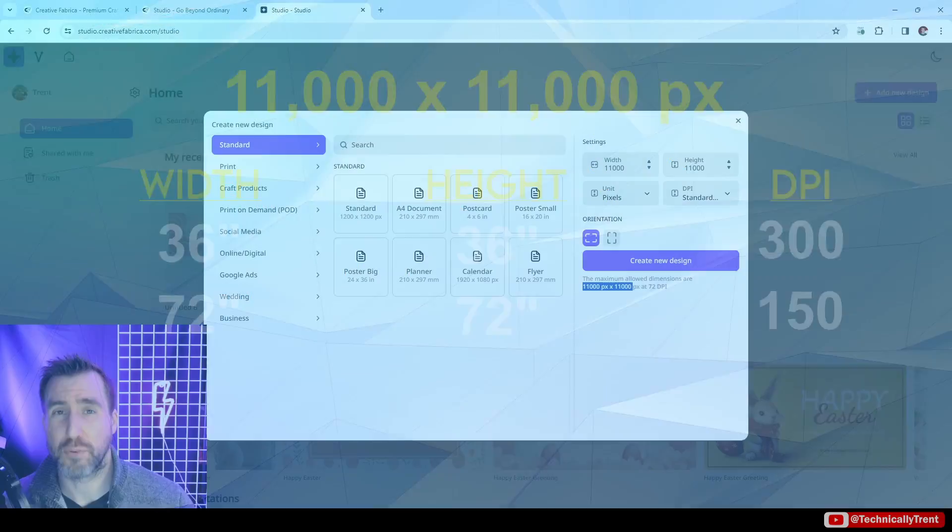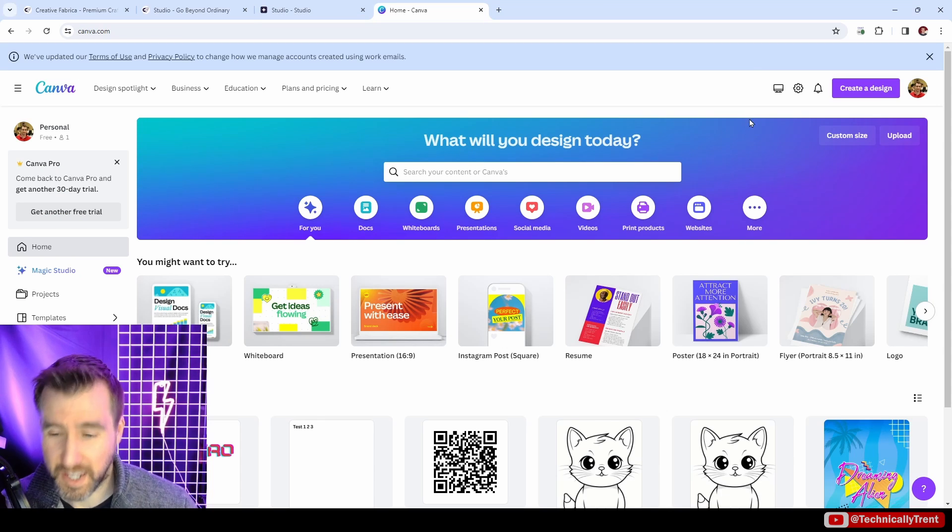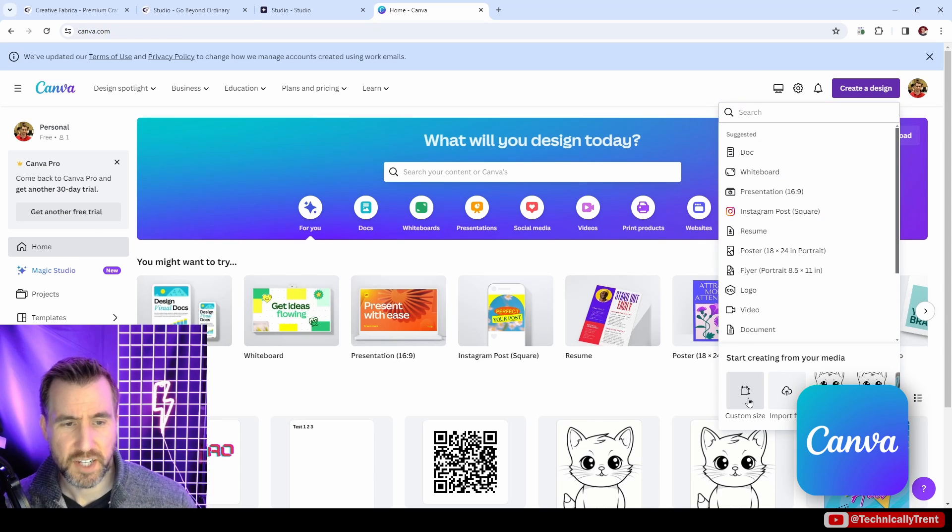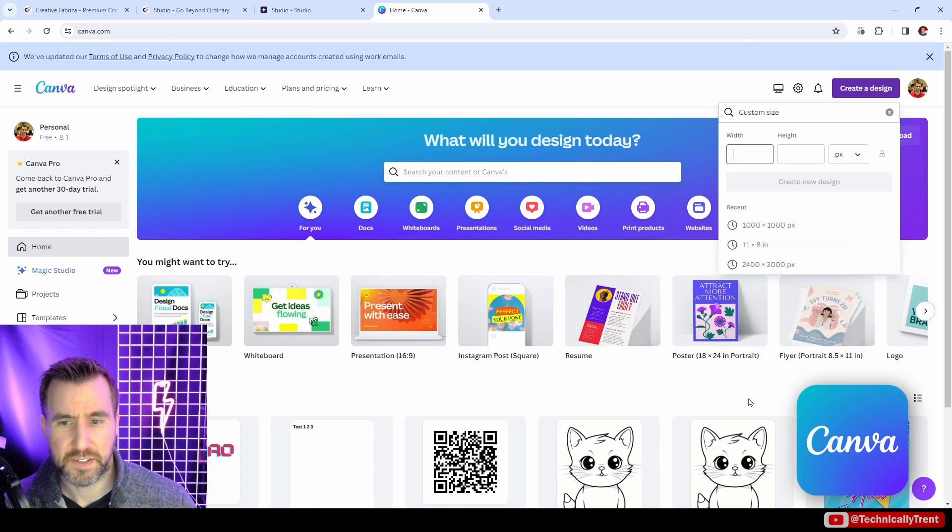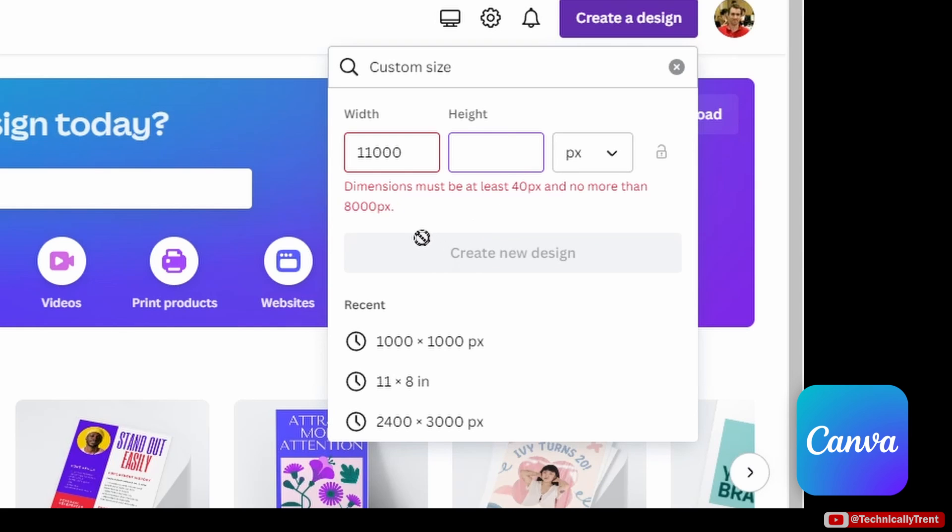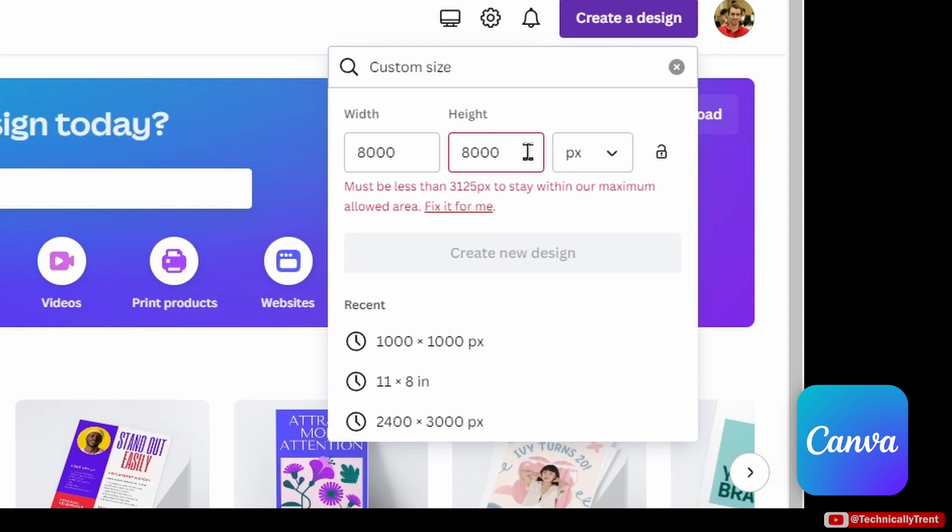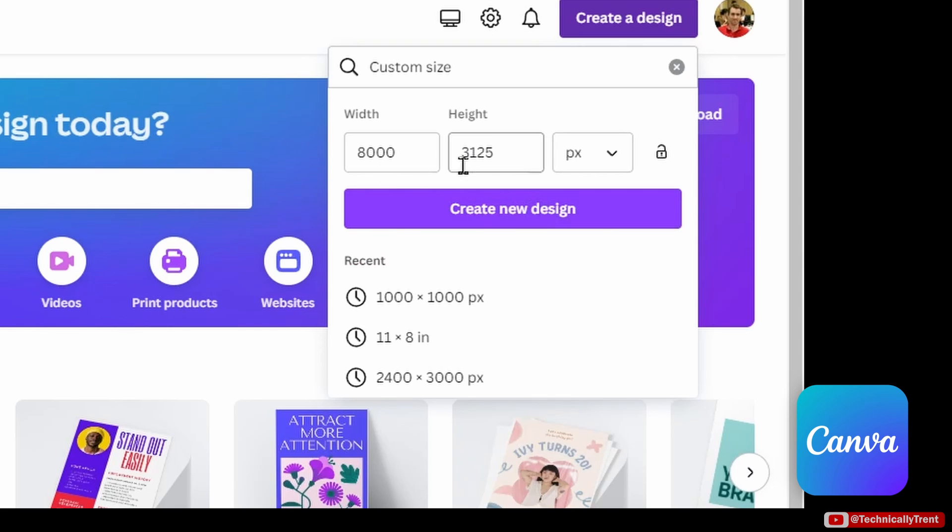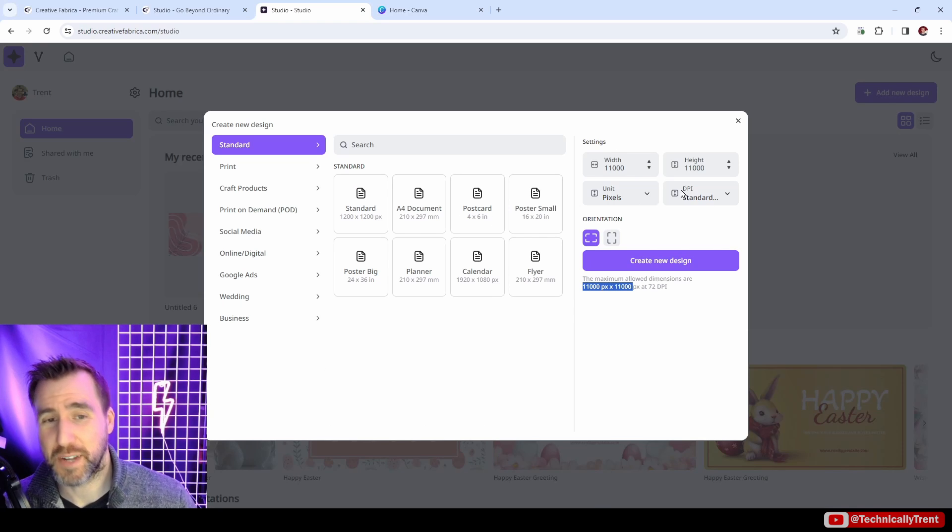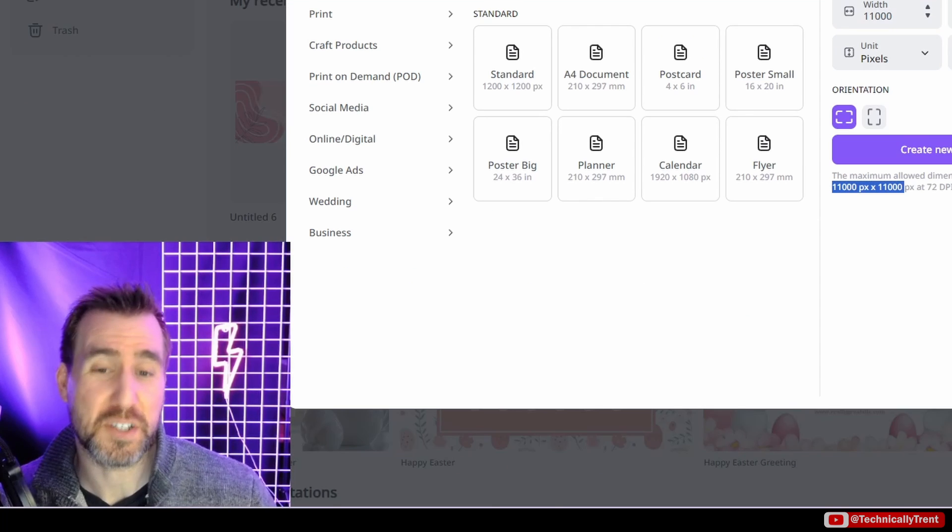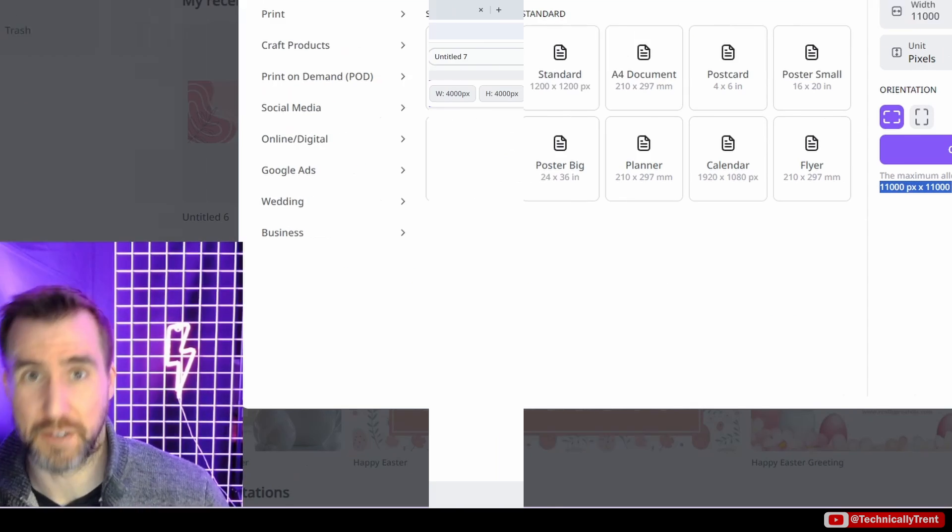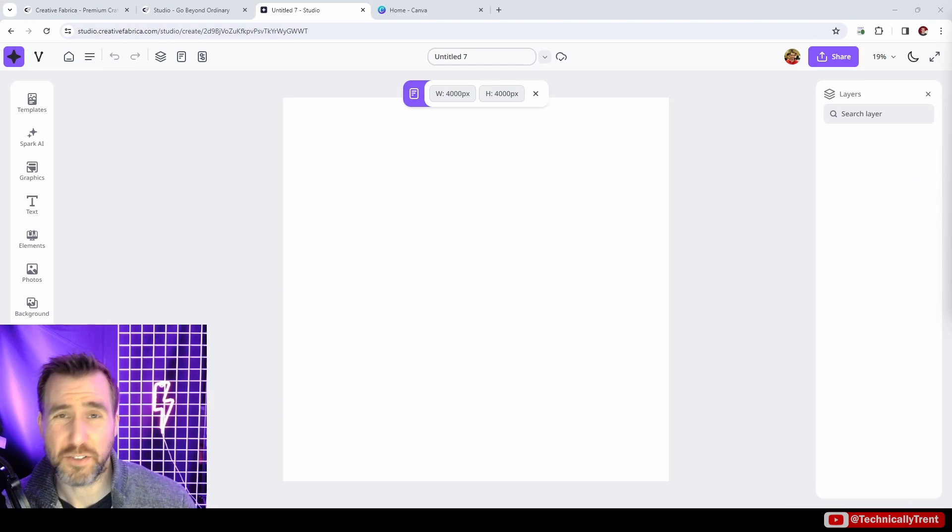Let's look at Canva here. I'll create a design, let's say custom size. If I try 11,000 here, it says that the maximum size I can do is 8,000 on a side. So if I do 8,000, I can do that. Let's try the other side of 8,000. Here we have an issue with Canva where if I do 8,000 on one side, the other side can only be 3,125 pixels. In Canva, this is the maximum size we can do right now as far as I can tell, 8,000 by 3,125. In the Spark Studio we can get up to 11,000 by 11,000. Right now it seems like Spark Studio is allowing much bigger images than Canva.